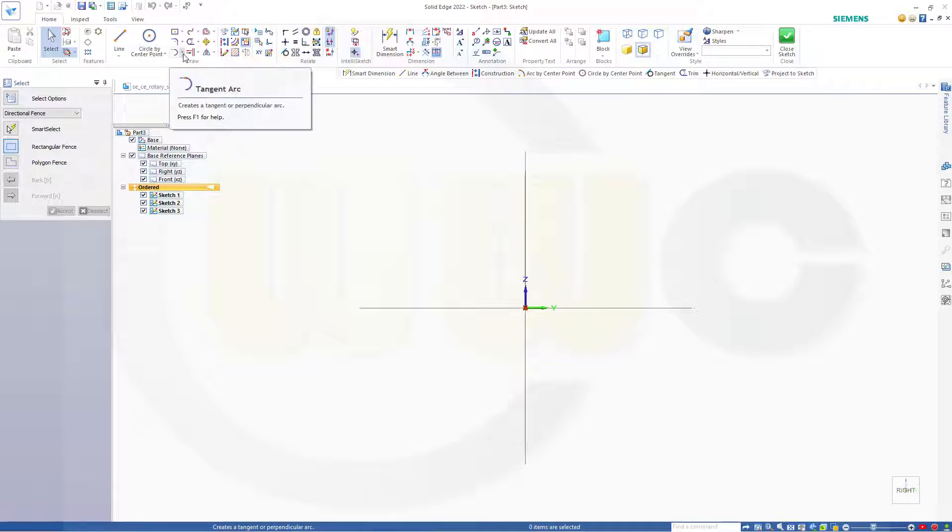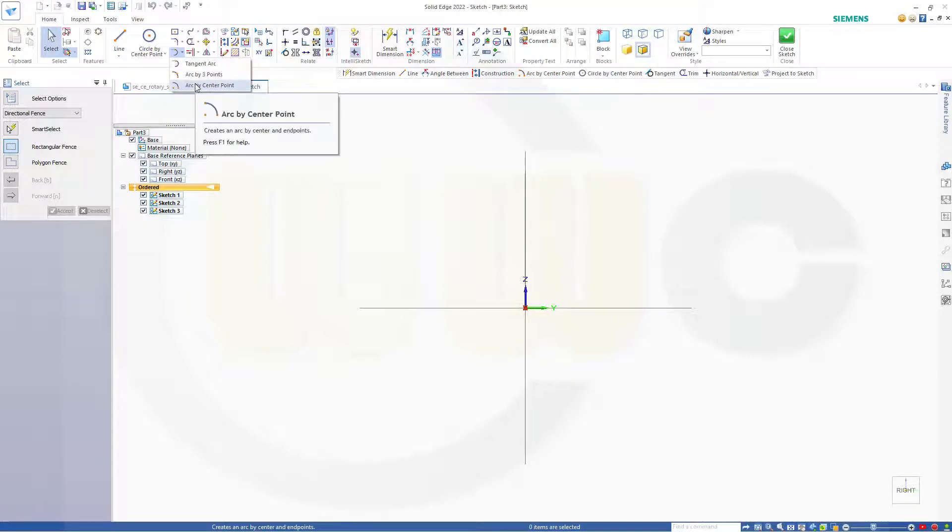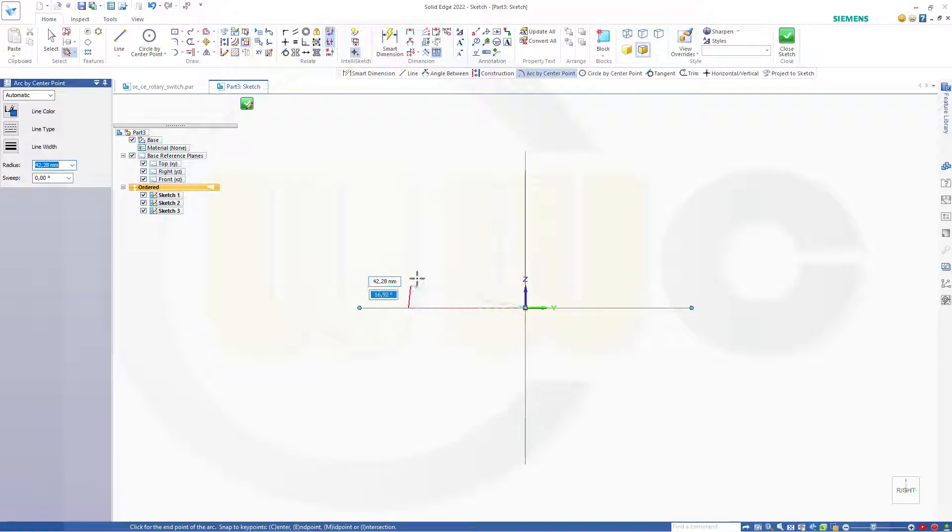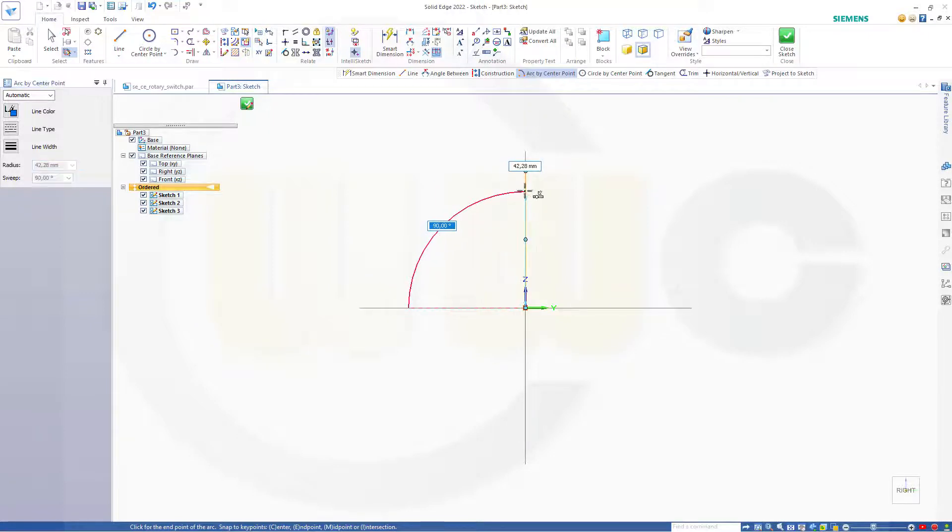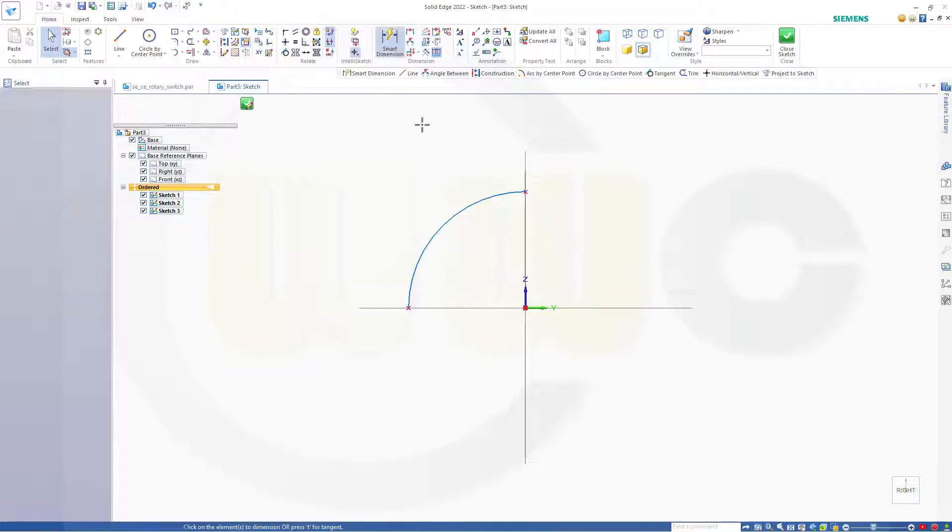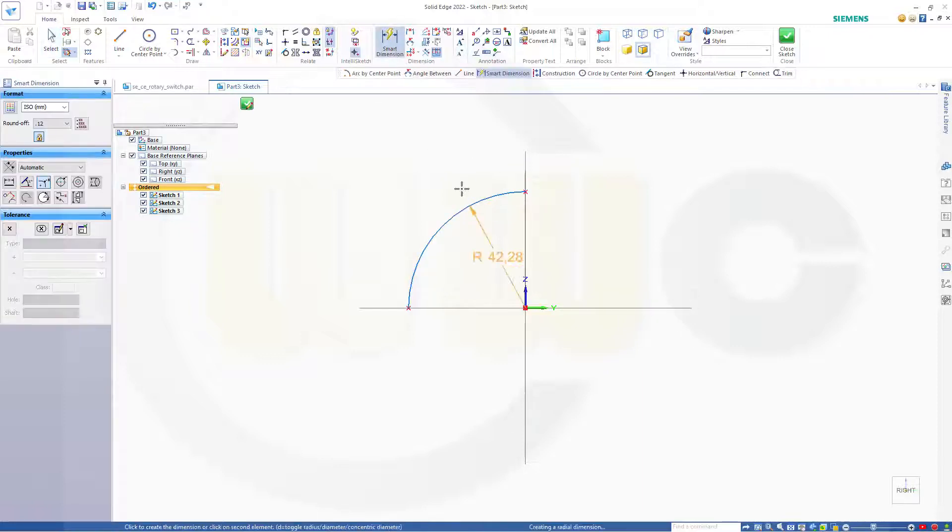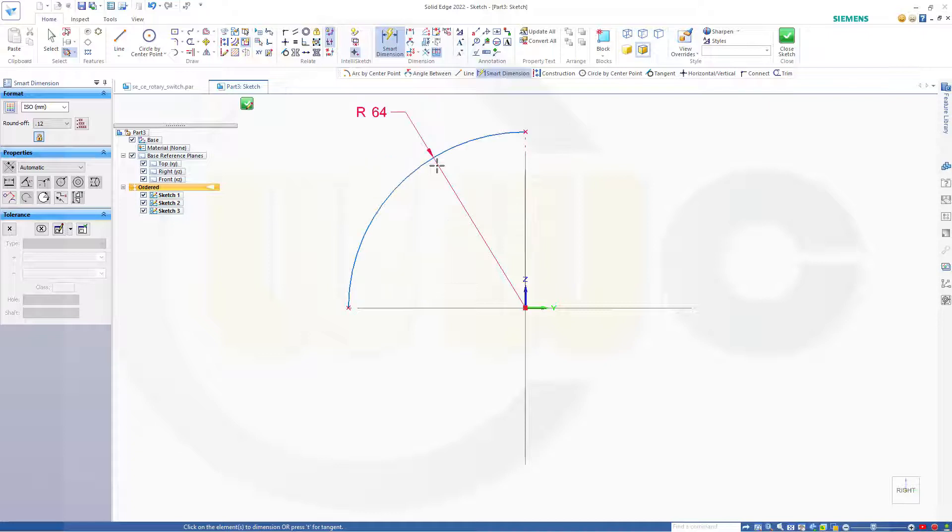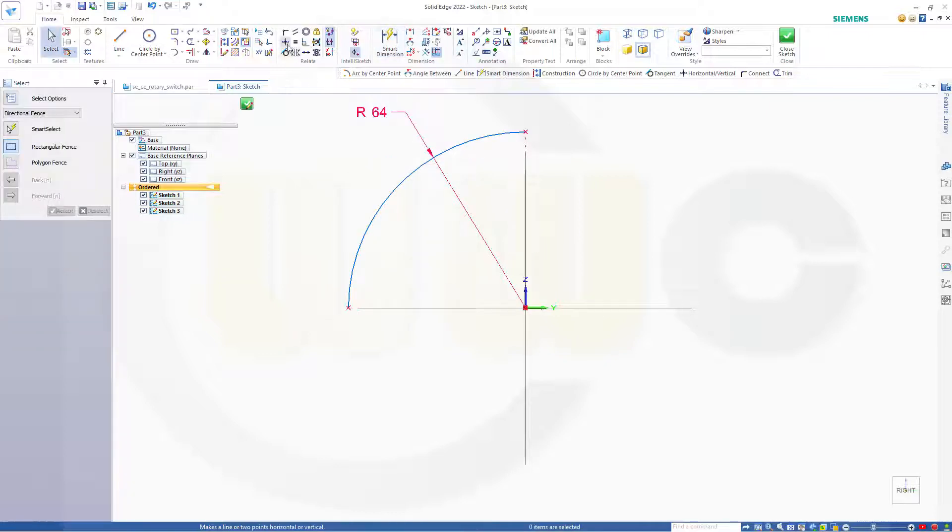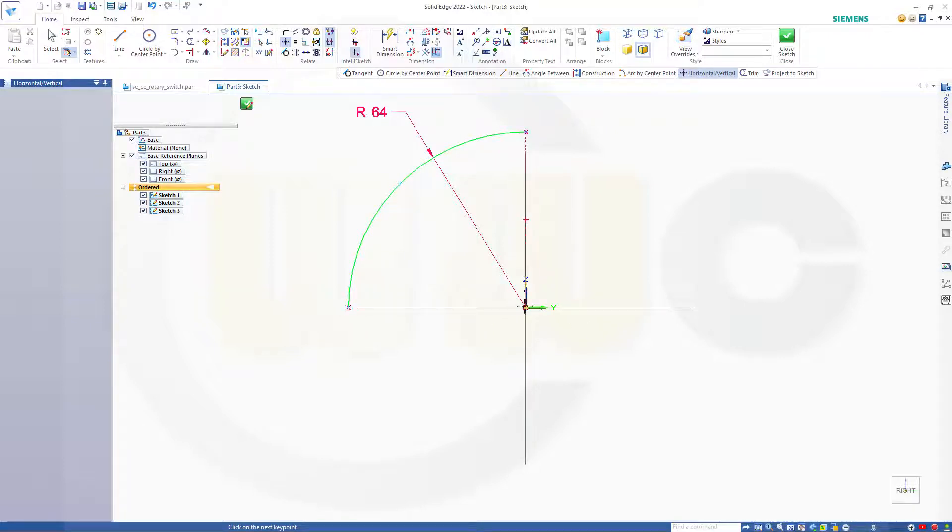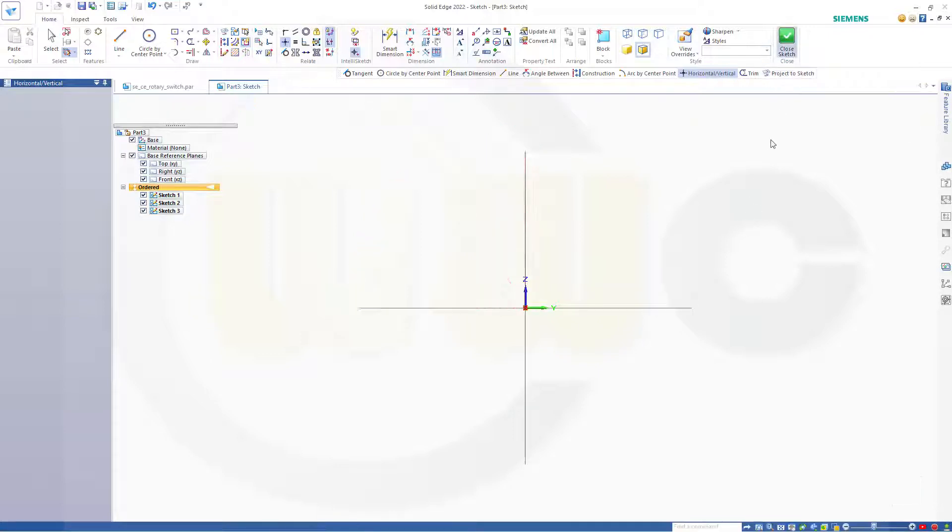Start with that center point arc on this here and go over there. Now add a dimension, that dimension should be 64. And make sure those two points are aligned and those two points as well. Close that sketch. And now I can go for my surfaces.